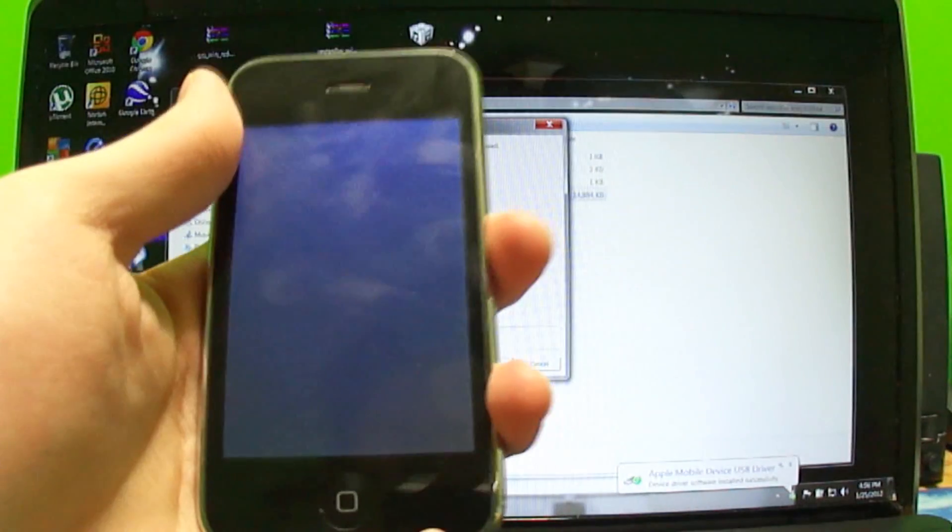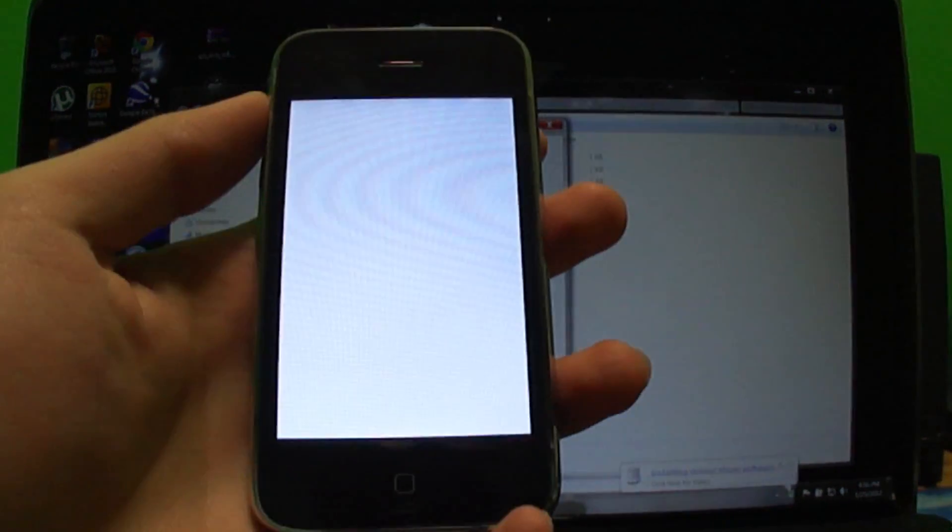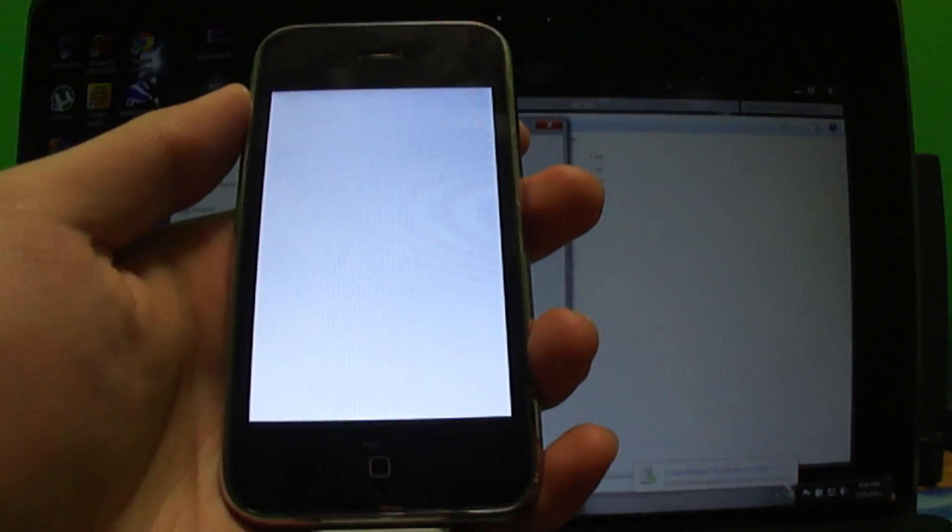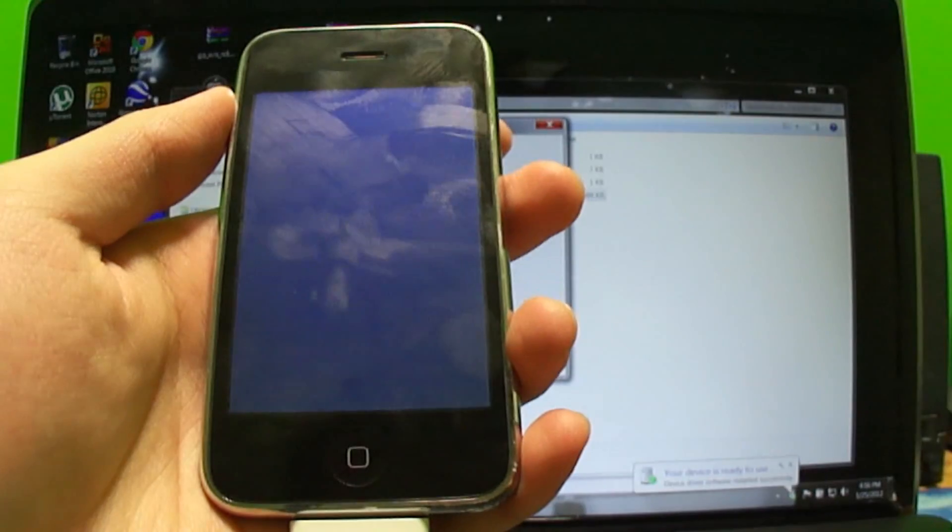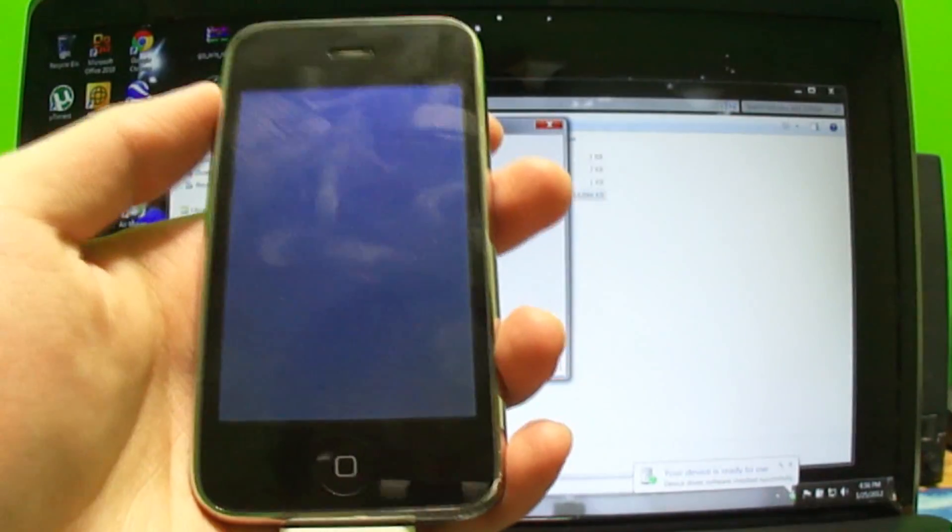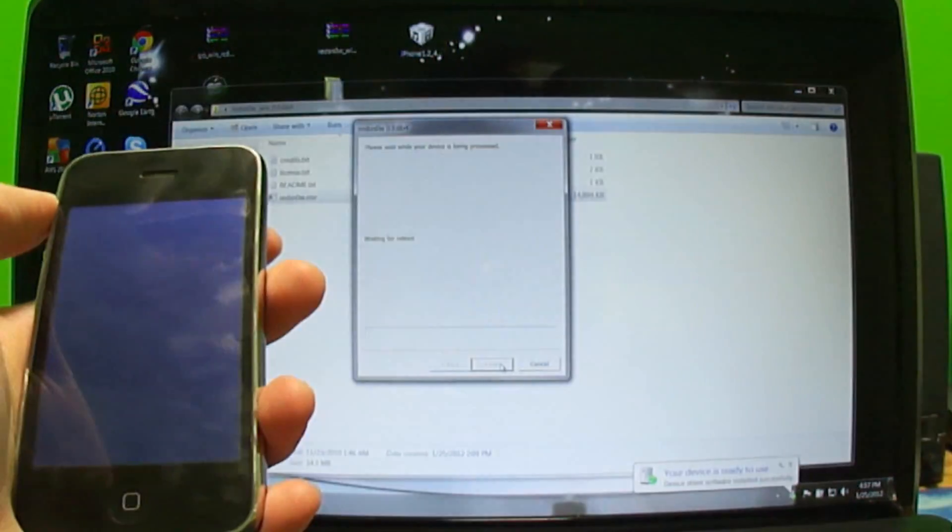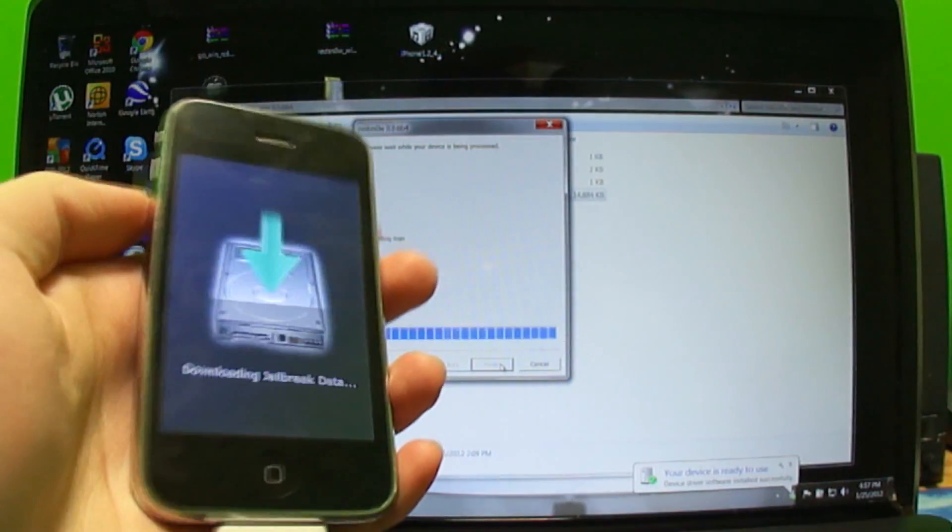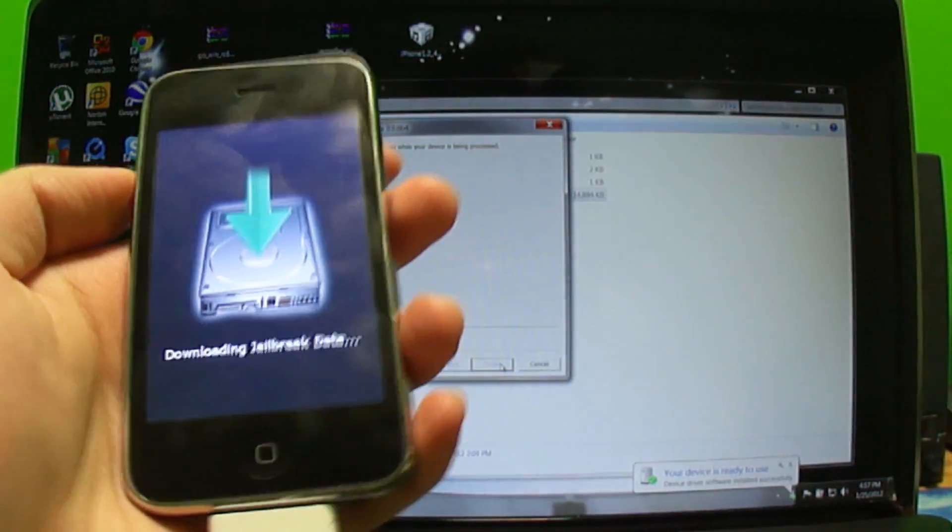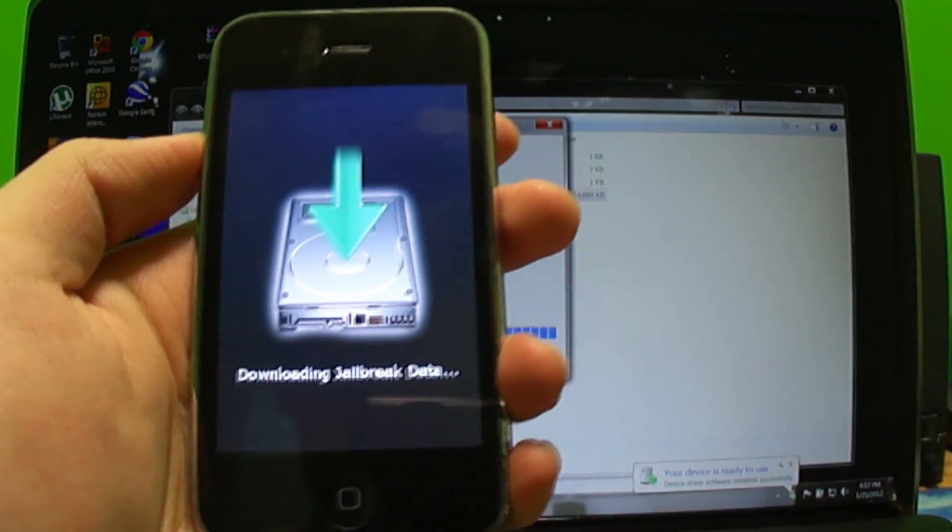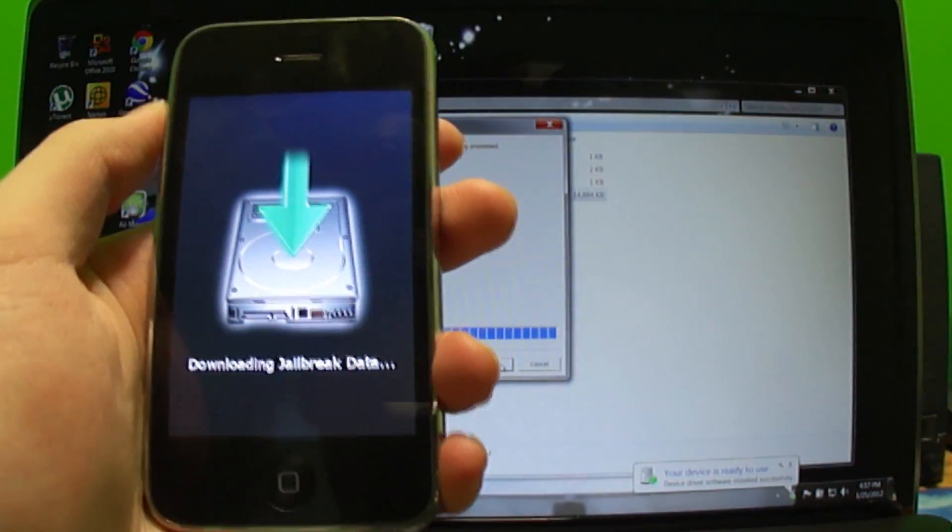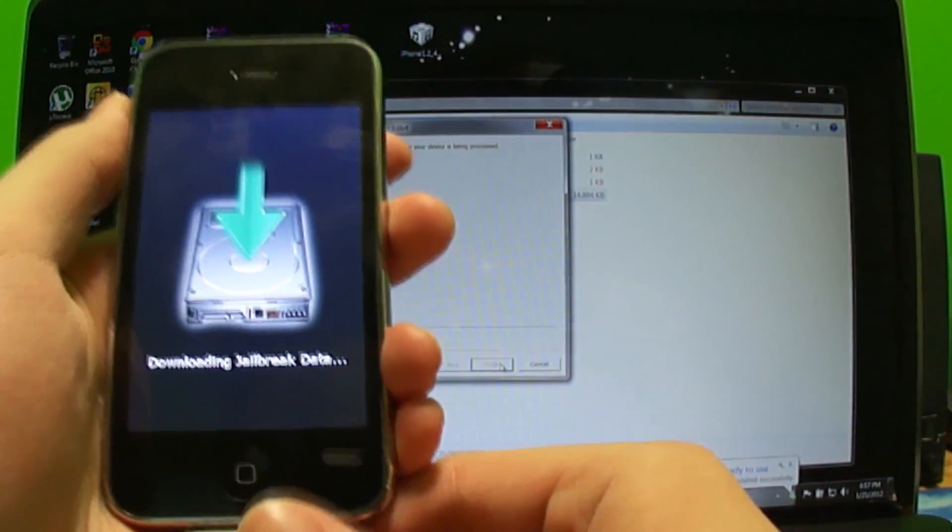I just had a little trouble right there. I was trying to enter into DFU mode again and then I unplugged it and plugged it back in, and for some reason it actually worked this time. Now it's downloading jailbreak data. That kind of scared me a little bit.